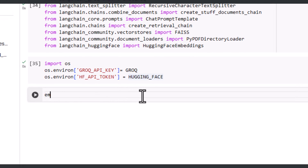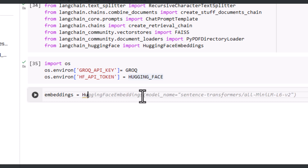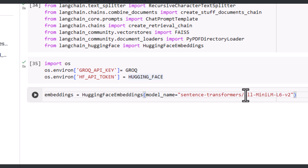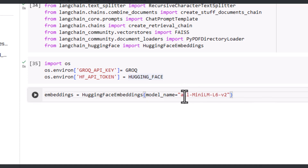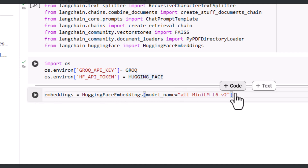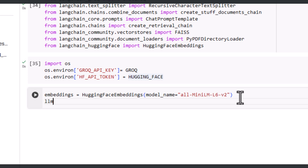Let's create our embeddings for our prompt and model. Let's declare a variable — 'embeddings' equals — I'm going to use Hugging Face embeddings as I declared earlier. I have enabled code suggestions in my notebook to save time. I'm using the 'all-MiniLM-L6-v2' model for my embeddings. You can use any model that you prefer. Now let's create the LLM.